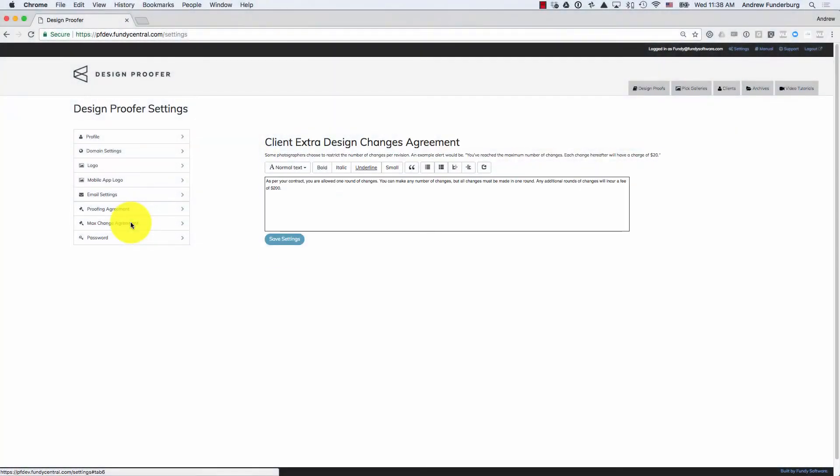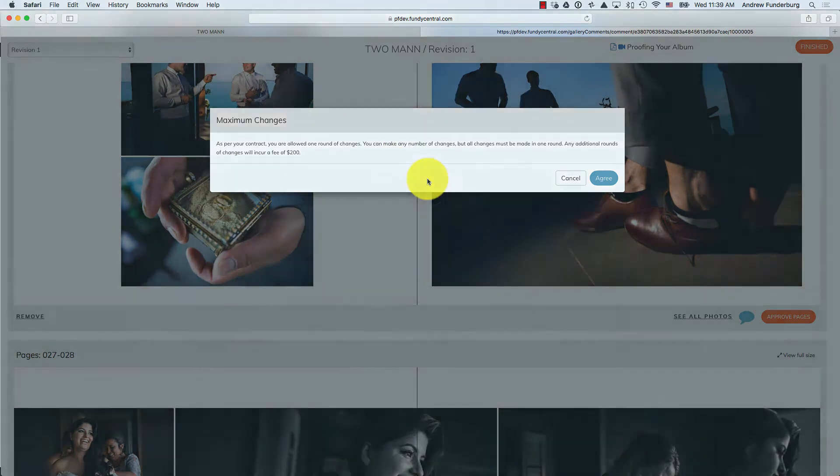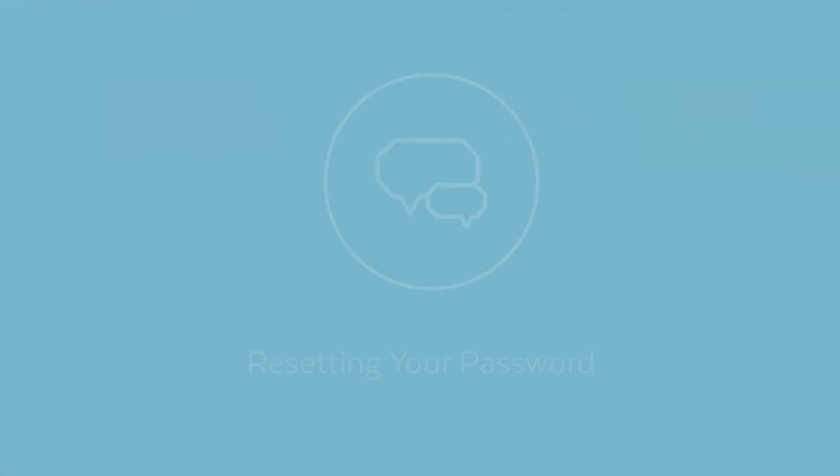Additionally, there is a max changes agreement. This message can be anything you want regarding the maximum changes available, free and paid under your album contract. On a per gallery basis, you can set the maximum number of changes allowed before this maximum change agreement pops up.